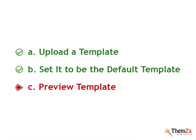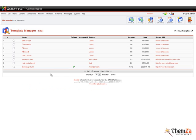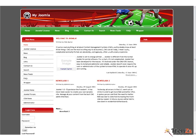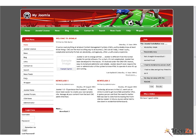The final step is to preview the installed Joomla template in live mode. Still on the same page in your admin panel, click on the Preview link in the header area to view your newly installed Joomla template as it will appear on the web.